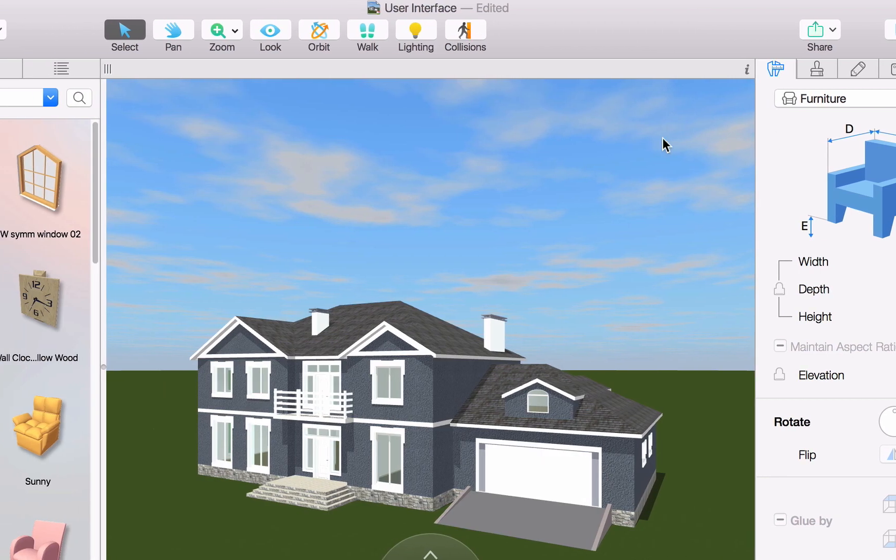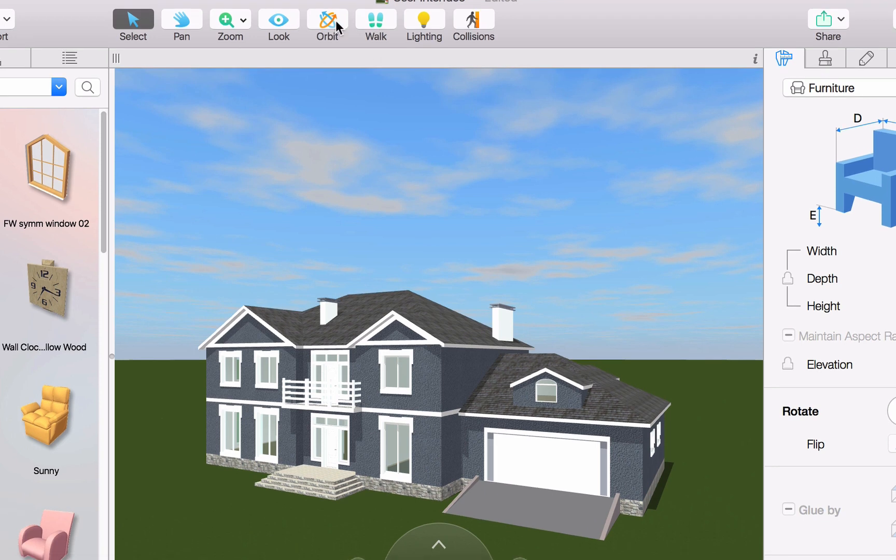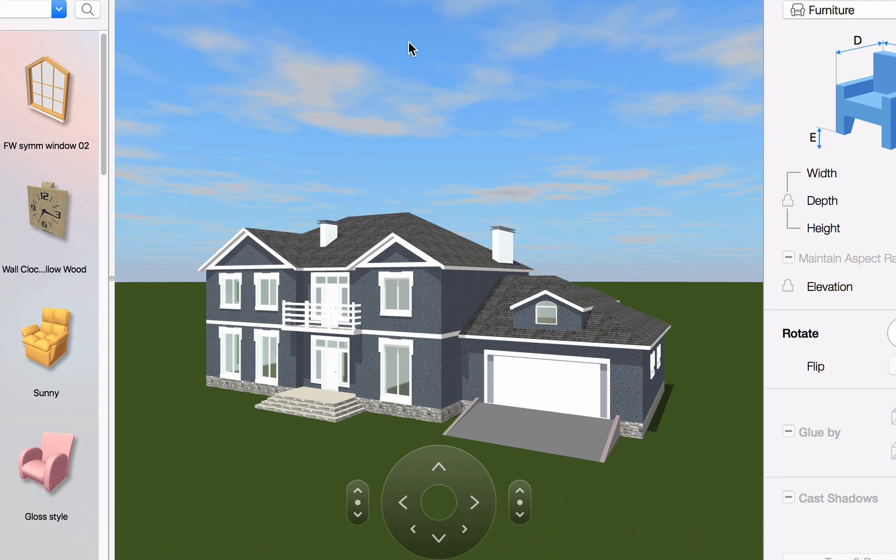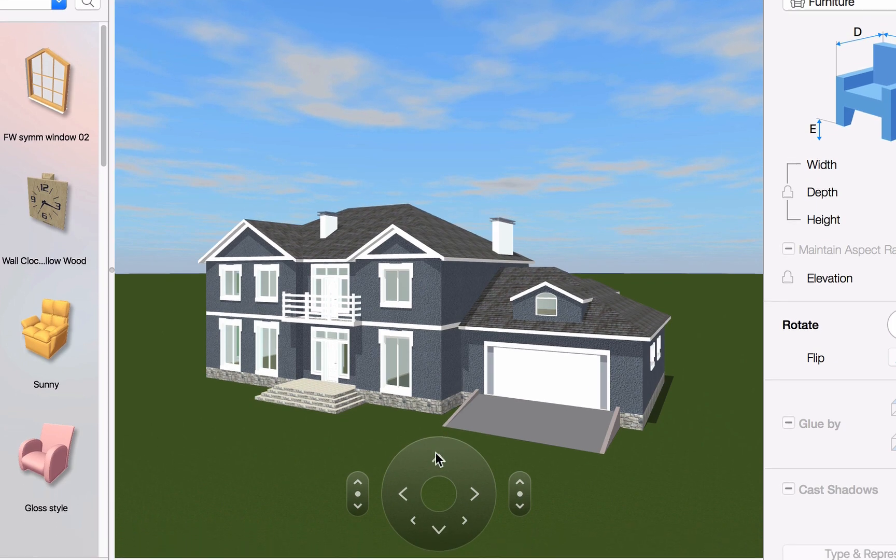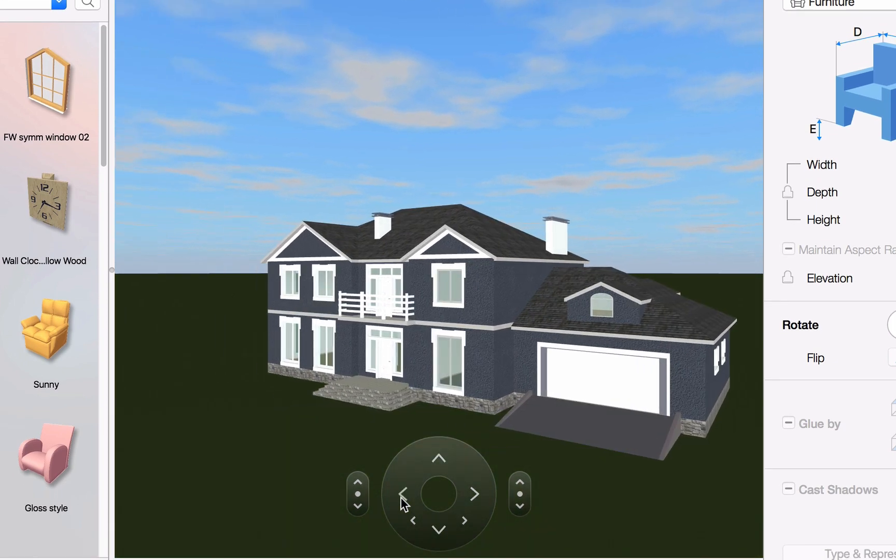The 3D tools include a set of movement tools that allow you to walk through, look around, and fly through your project. But there is also the option of using the movement wheel, which is in the lower center of the 3D view.